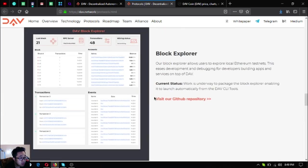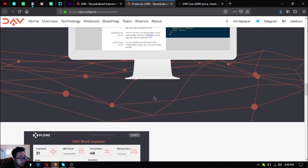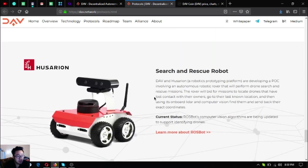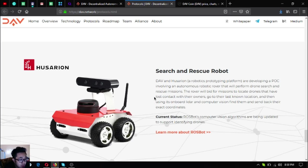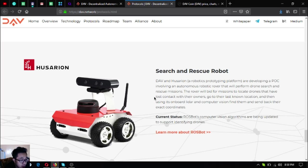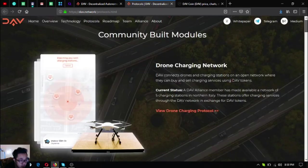The next one is the Search and Rescue Robots. They have partnered with Husarion, a robotics prototyping company. They're developing a POC involving an autonomous robotic rover that will perform drone search and rescue missions. The rover will bid for missions to locate drones that have lost contact with their owners, go to their last known location, and using its onboard lidar and computer vision find them and send back their exact coordinates.